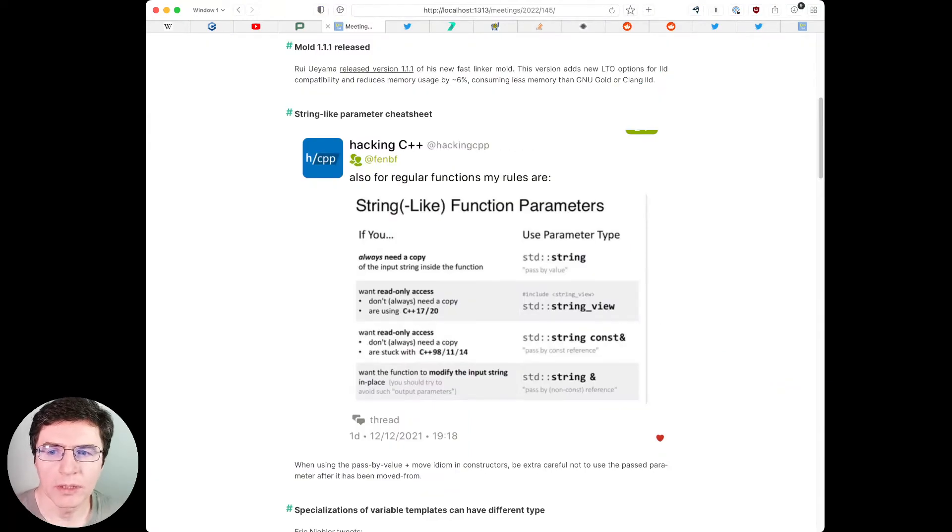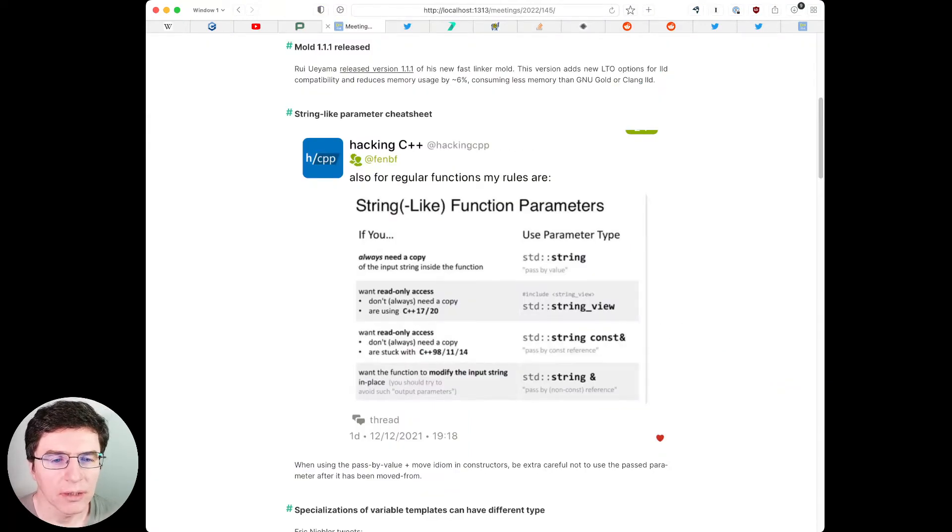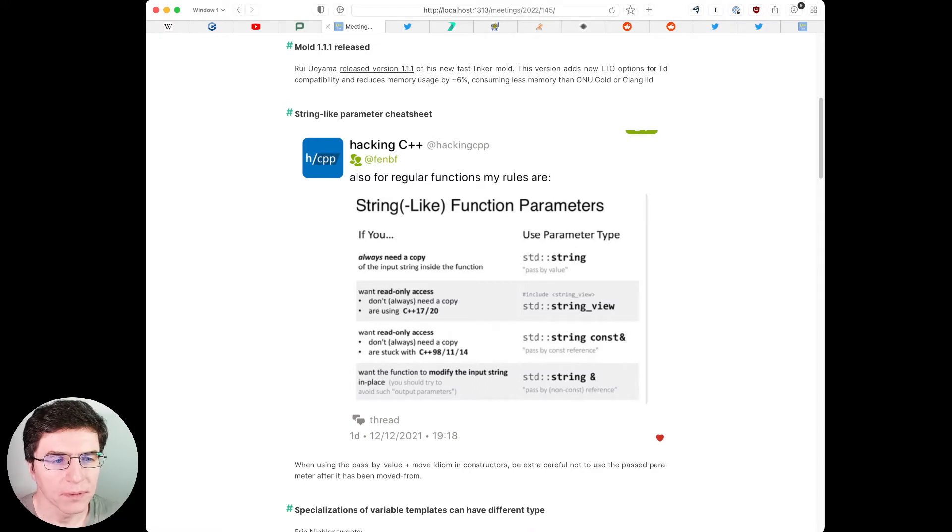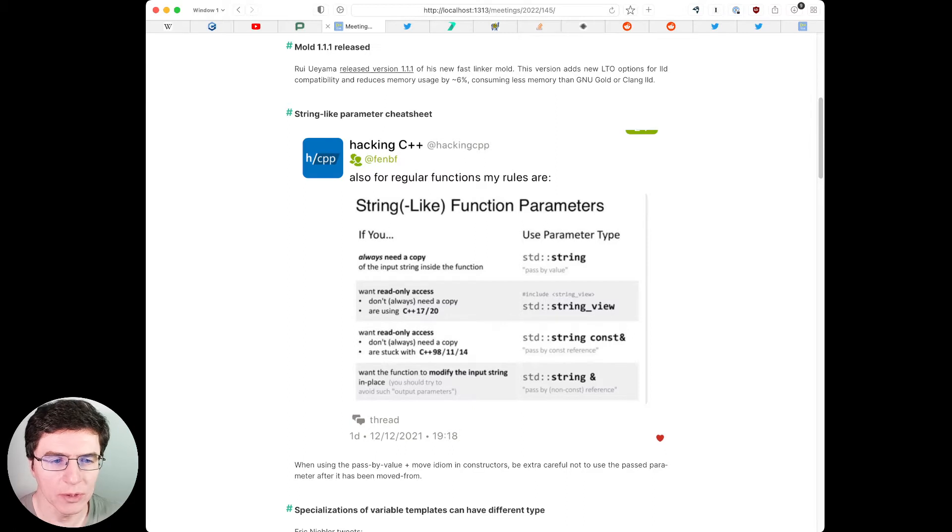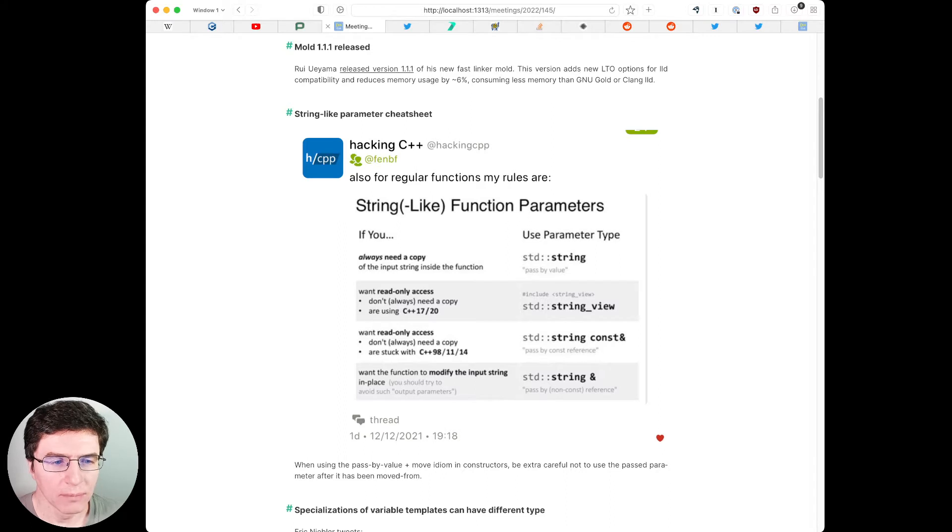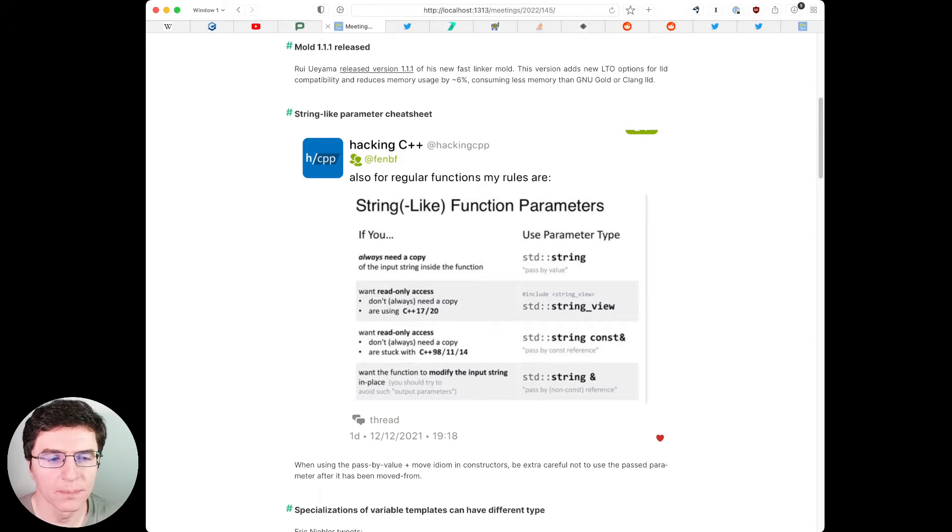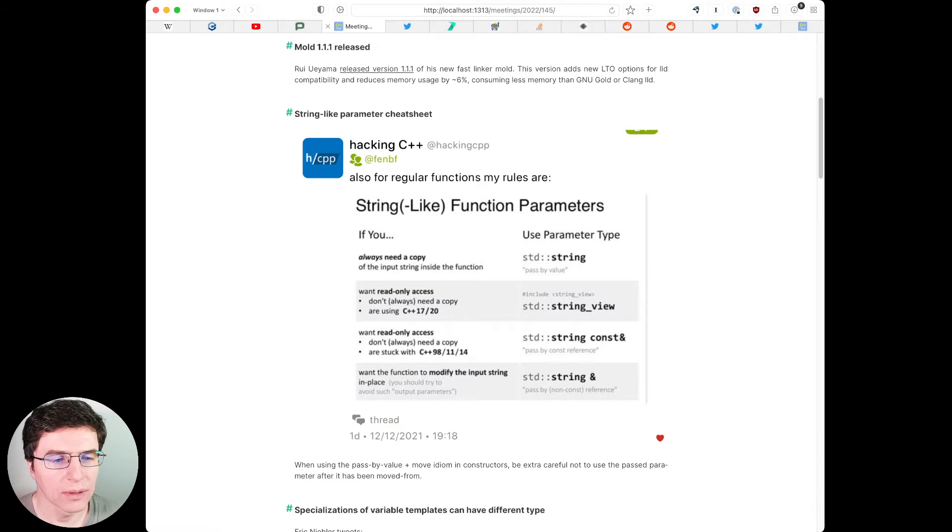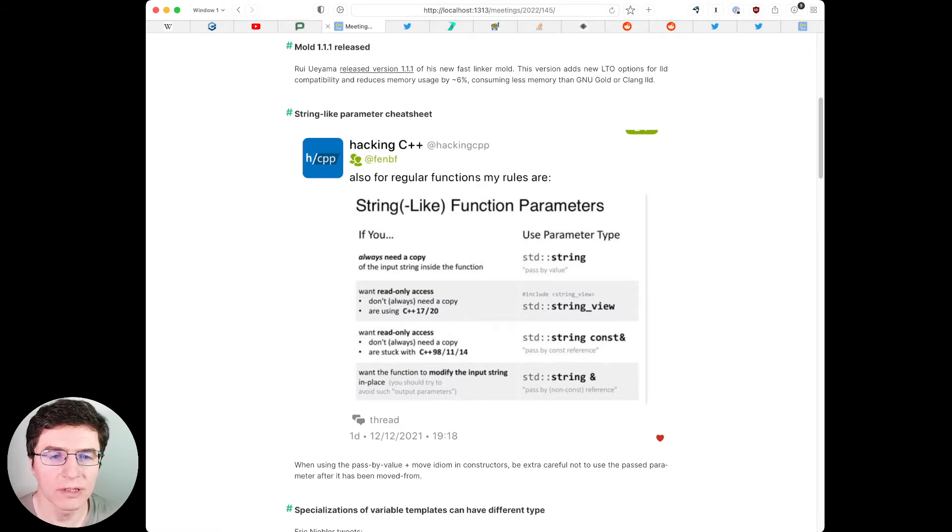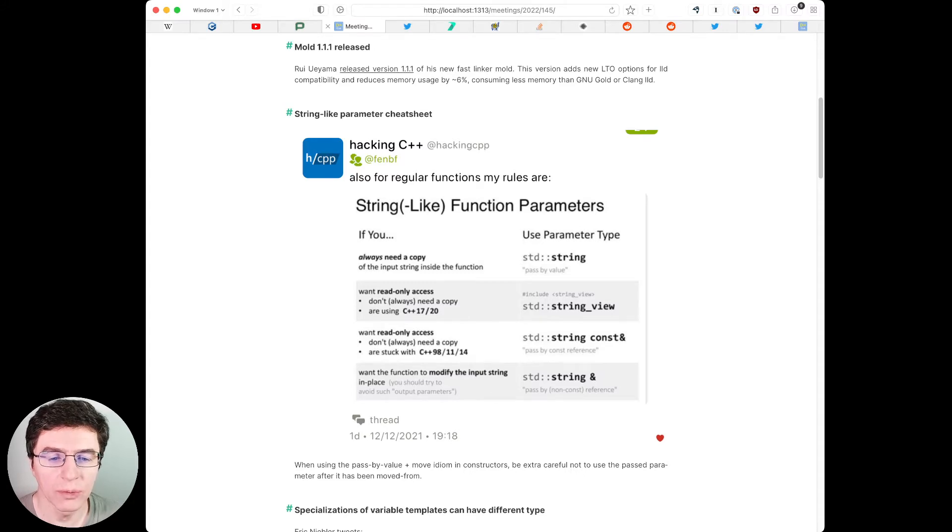Hacking C++ published a tweet with a cheat sheet for when you need to choose string-like function parameter types. If you always need a copy of the input string inside the function, use parameter type std::string or pass by value. If you want read-only access and don't always need a copy and are using C++17 or 20, you can use std::string_view, also by value.